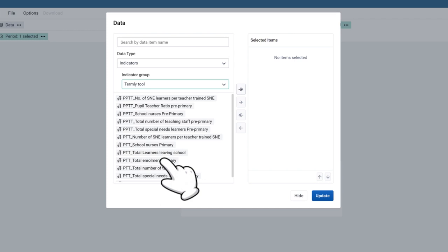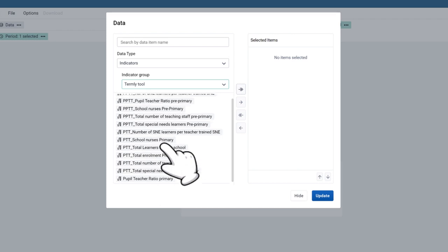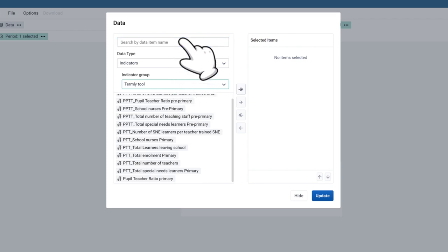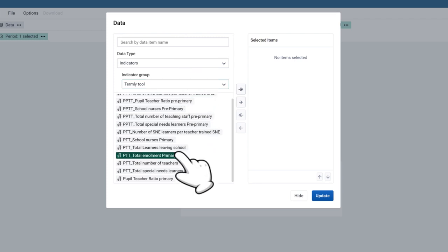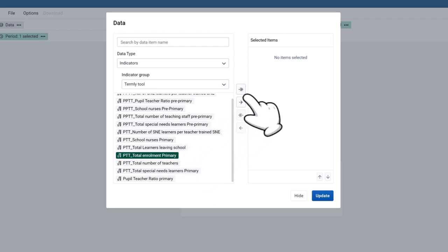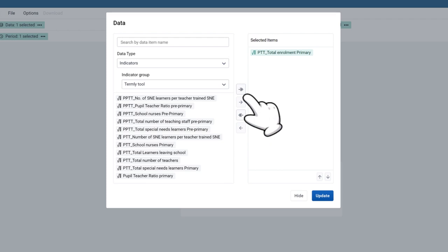You will now be able to see all indicators in that group. Either scroll through the list or search for the indicator by name at the top of the display window.